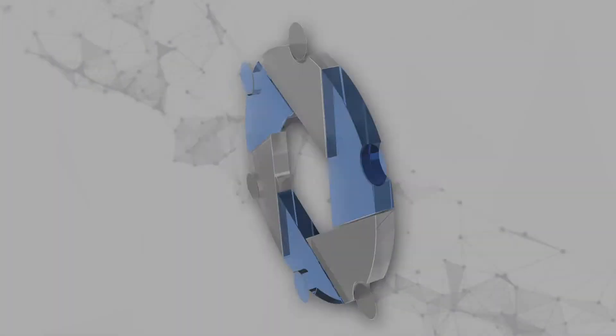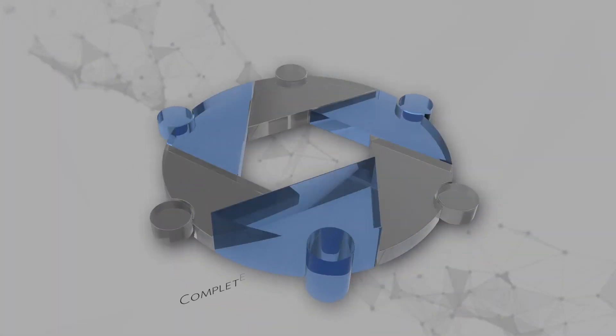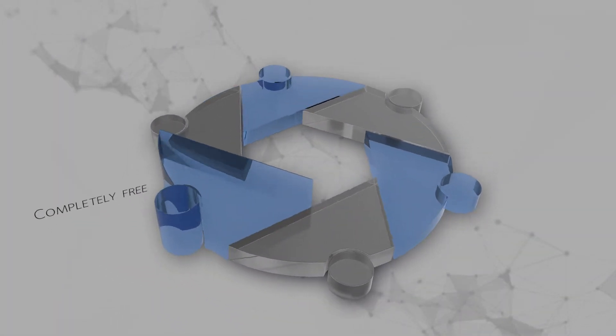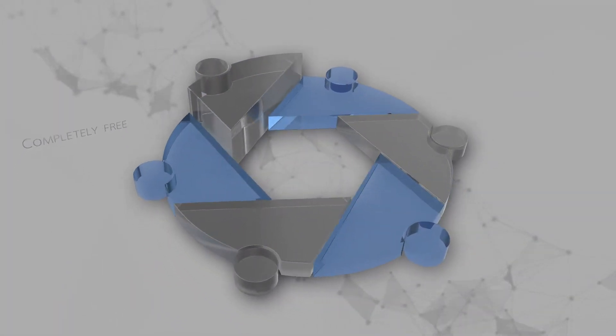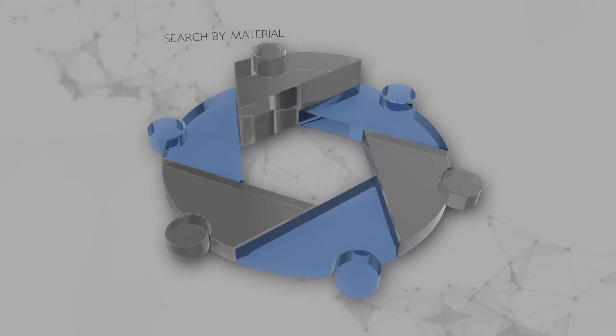Using the platform is completely free. A unique filter allows you to search by material.